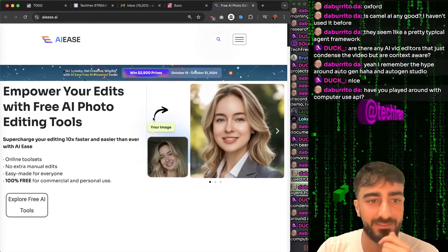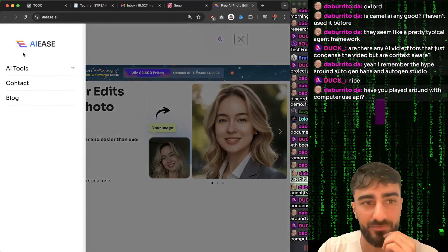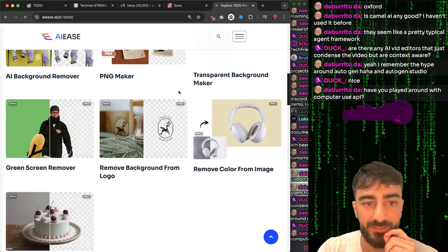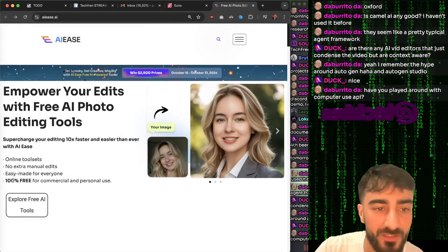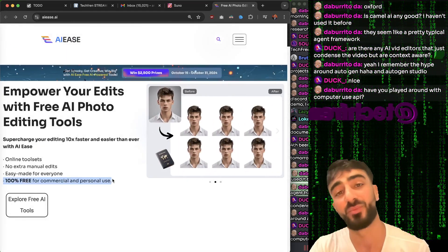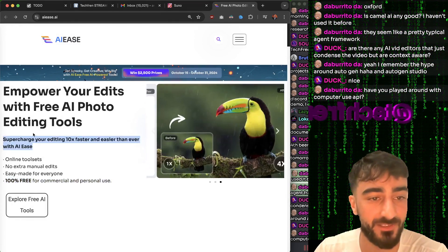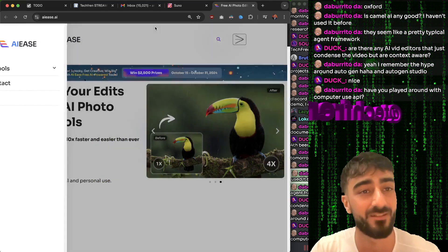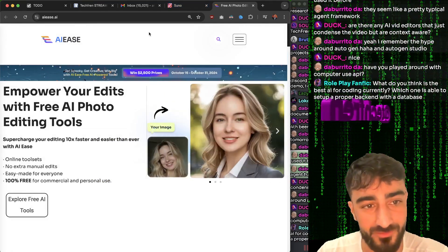AIEase - they have a bunch of online tools. These are all 100% free for commercial and personal use. It seems like you can just go online and use them - you don't even have to sign up. You can't even sign up if you wanted to. So that's pretty cool, and they seem like very generous people. They're also sponsoring my video so I thought I'd show it on stream as well.